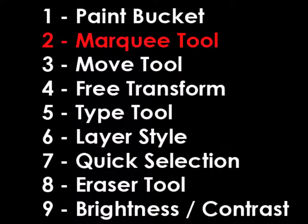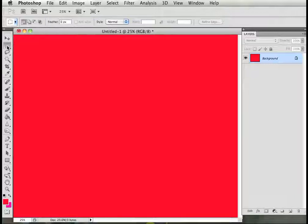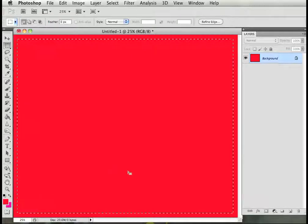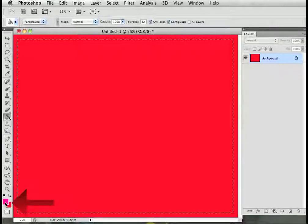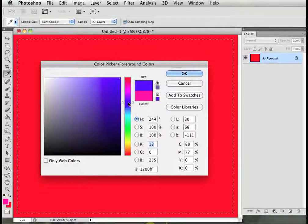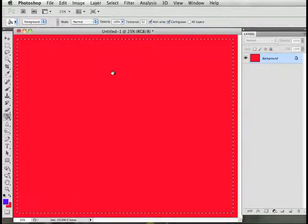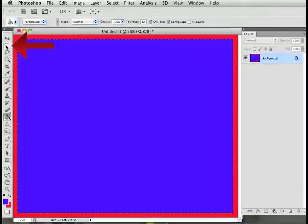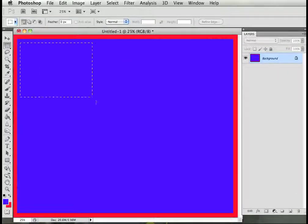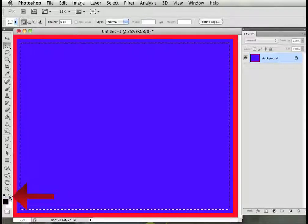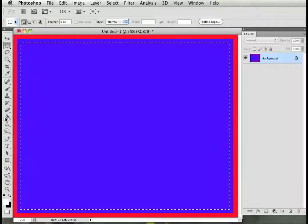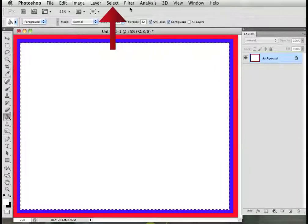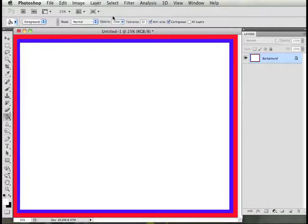Step 2, the Marquee Tool. Click on the Rectangular Marquee Tool on the toolbar. Starting in one of the corners of your document, click and drag a rectangle. Select your Paint Bucket Tool. Click the foreground color again to change your color. Click inside the rectangle selection to fill it with the color you selected. Click on the Rectangular Marquee Tool again. Click and drag another rectangle. Go to Select on the menu bar, Deselect.